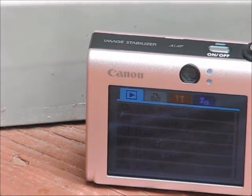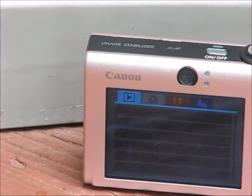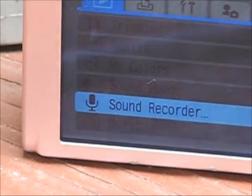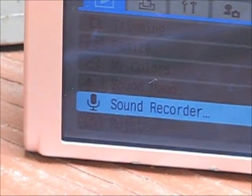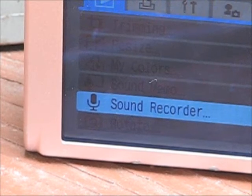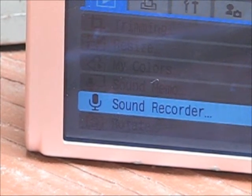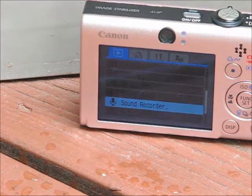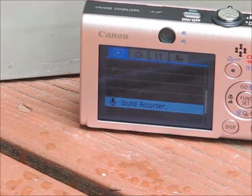You're going to go down until you find Sound Recorder. All cameras that I know of have Sound Recorder. Now you should click Select.